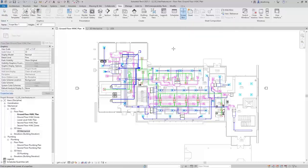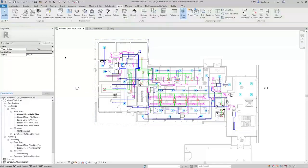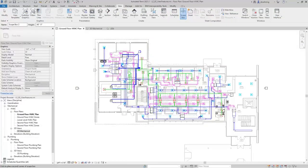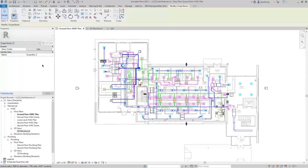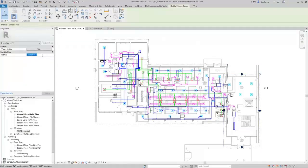If I click Scope Box to activate the tool, I can simply click two points to place the opposite corners of a rectangle. I've created a Scope Box. I'll name this one Area A, then create another one and call it Area B, and then another one called Area C — just for sake of example.